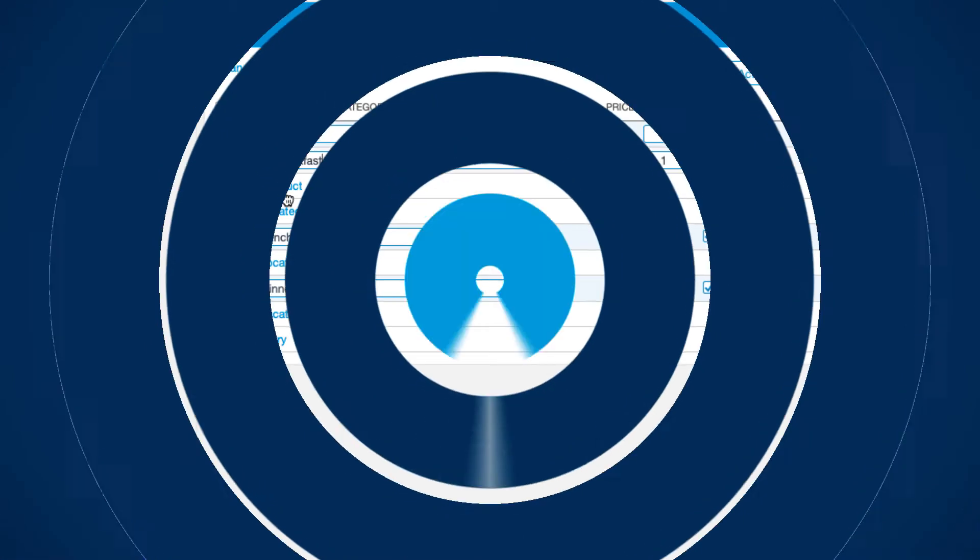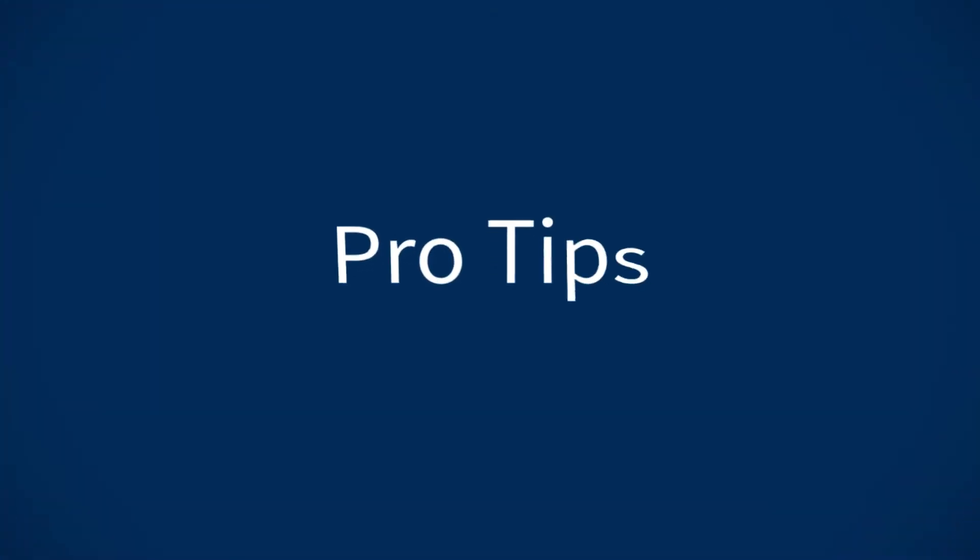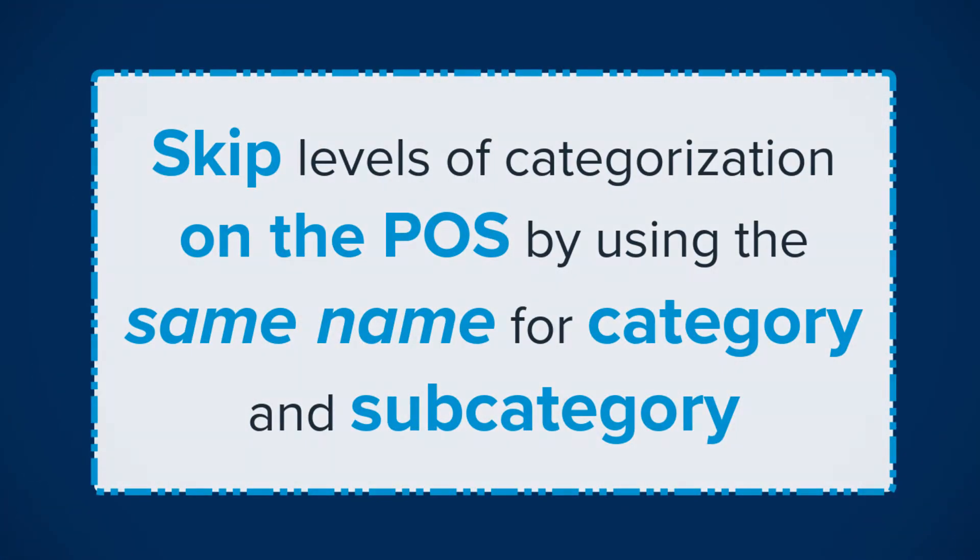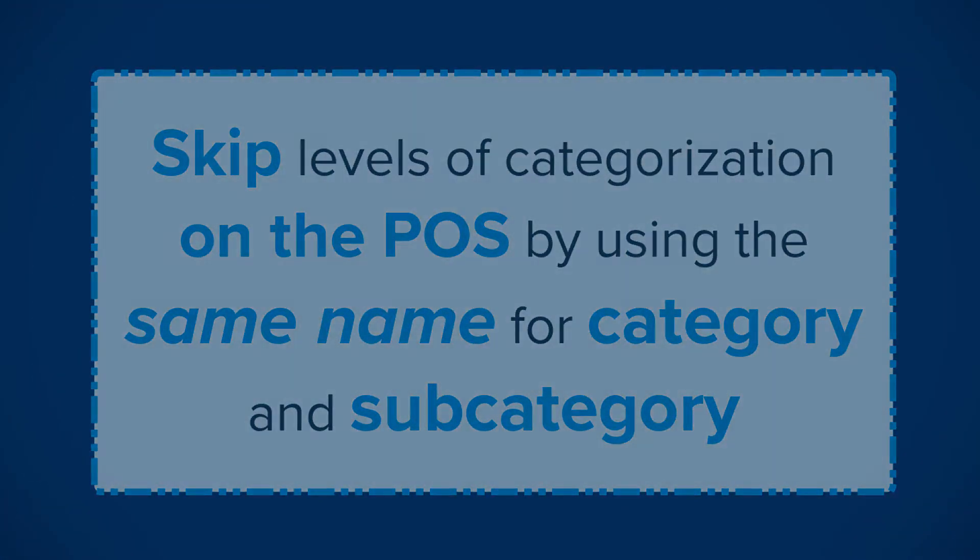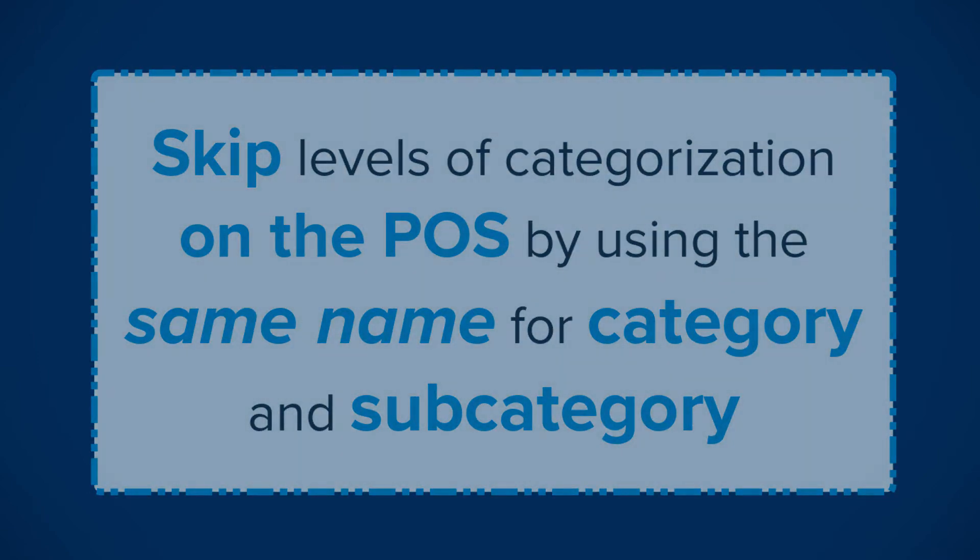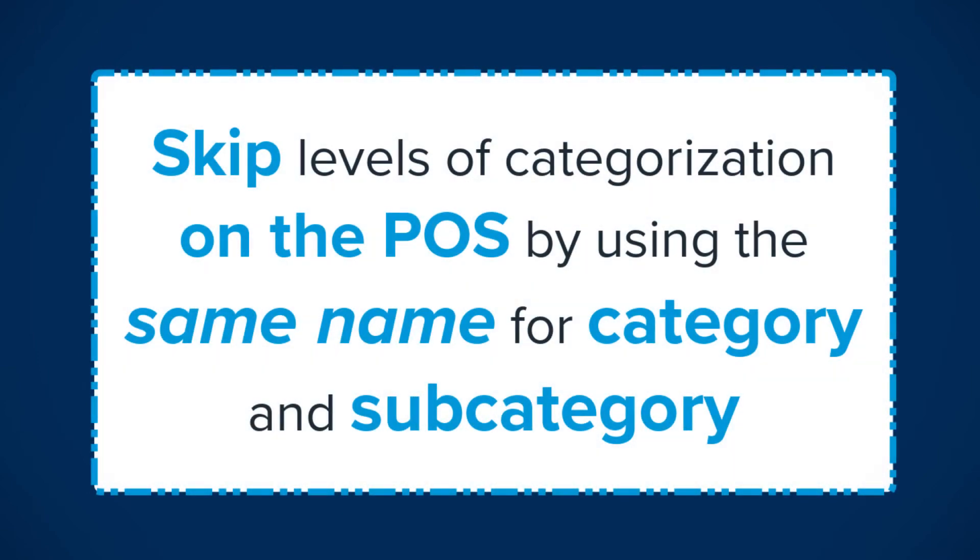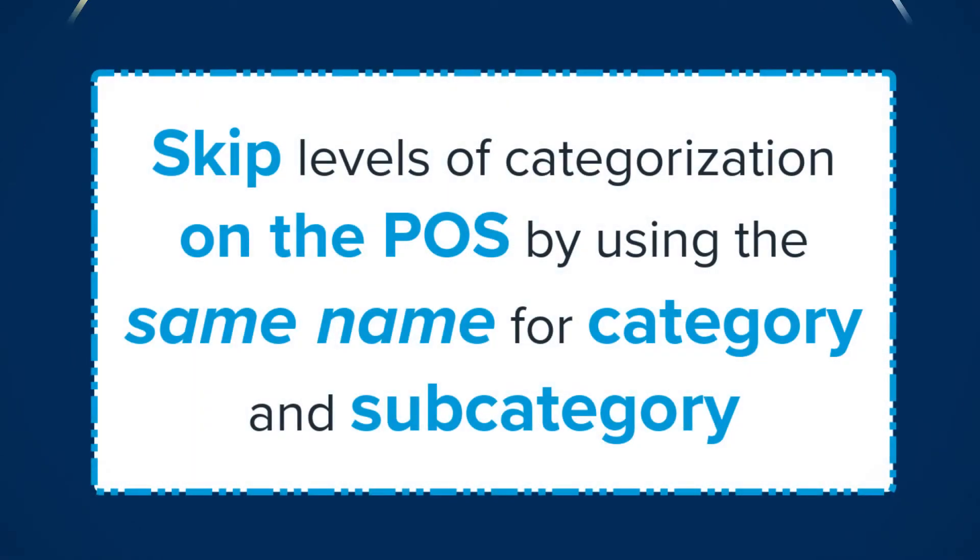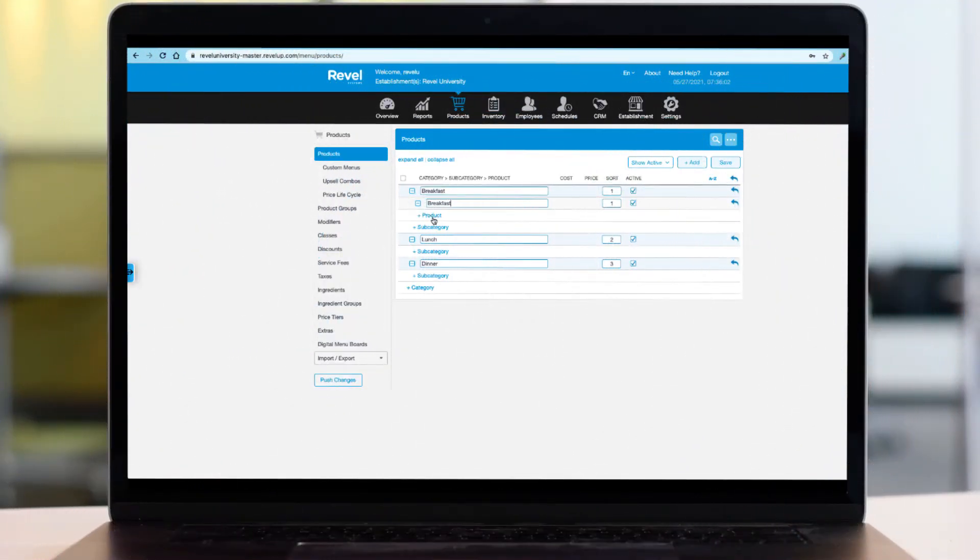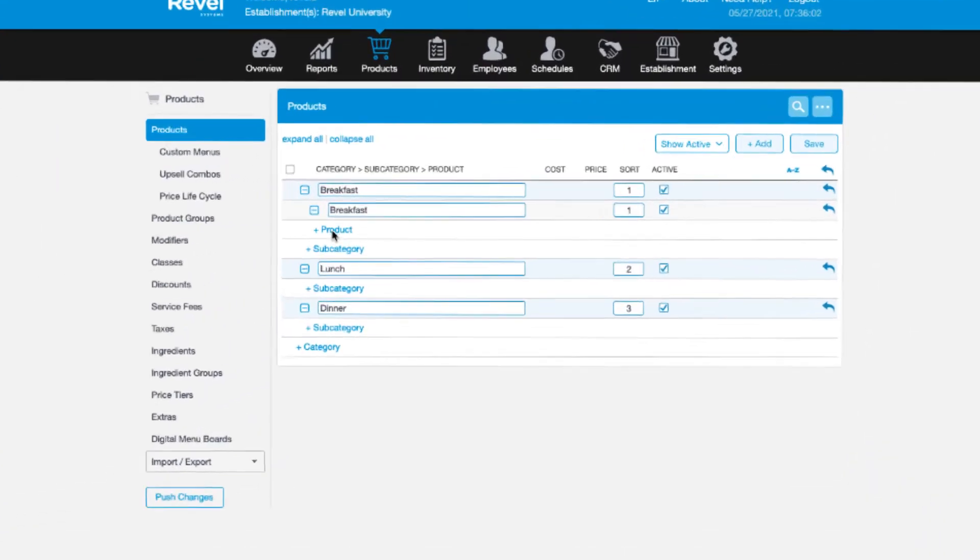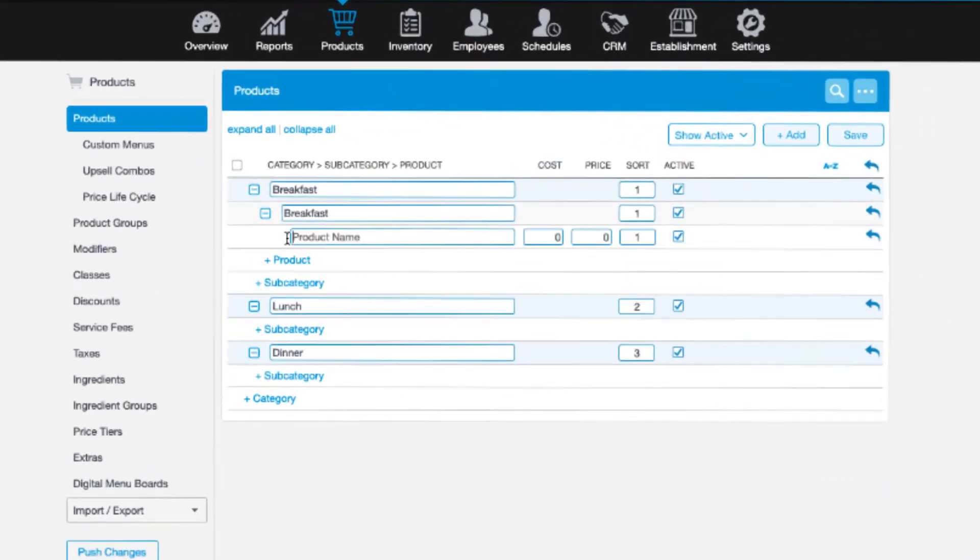And here's your first pro tip. If you don't need three levels of categorization, you can skip a level by labeling the category and subcategory exactly the same. In this case, if I create a category called breakfast and a subcategory called breakfast, on my point of sale, I'll only have to select breakfast once to see all of my breakfast items.